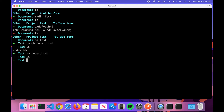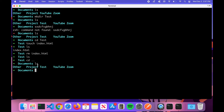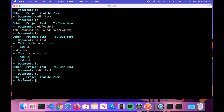Let's go back one directory to Documents with 'cd ..', then type 'ls' — we can see the test directory is still there. To remove a directory, the command is 'rmdir' — remove directory — then type 'test'. Hit Enter, then 'ls', and test has been deleted.